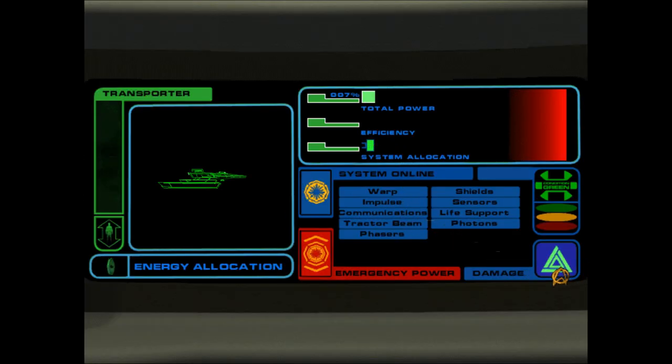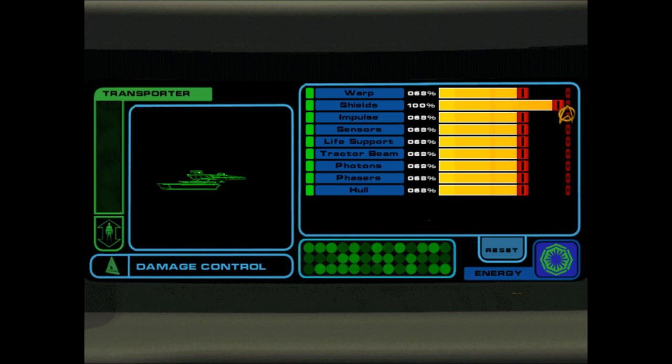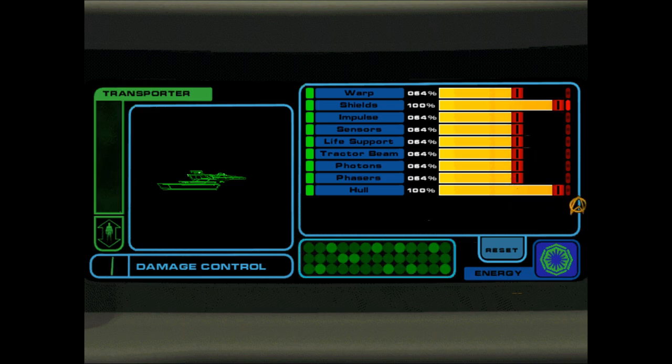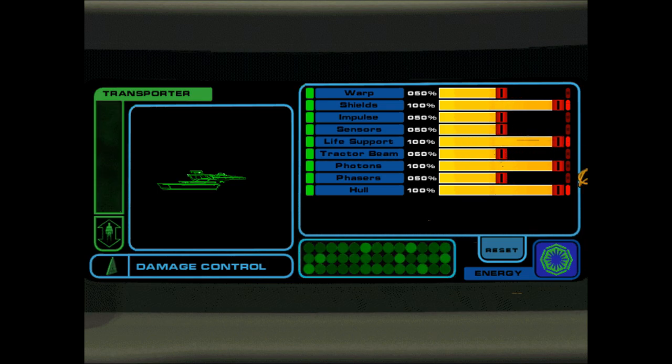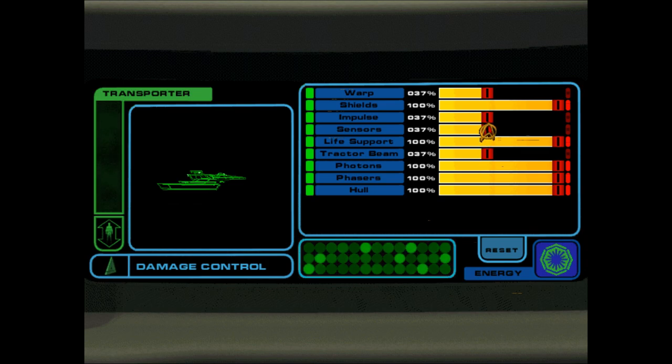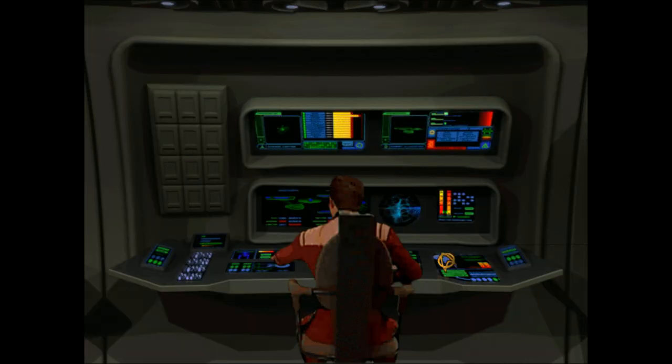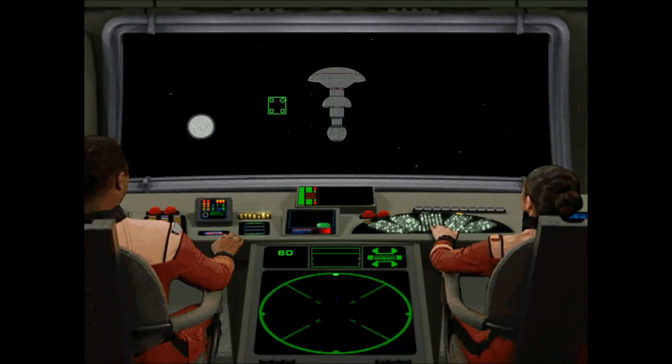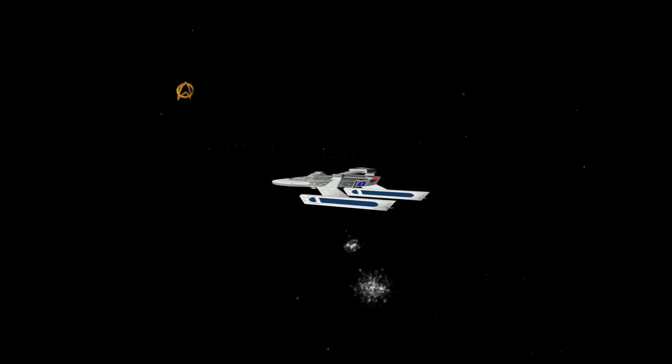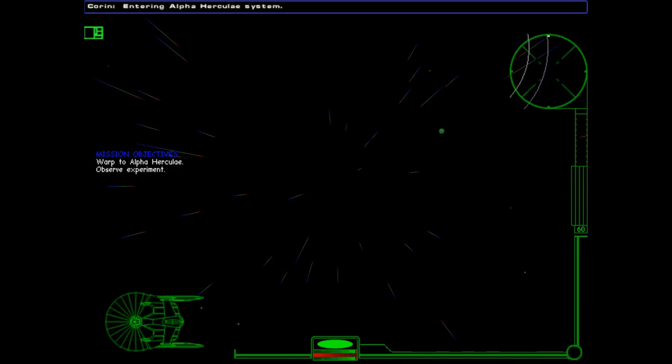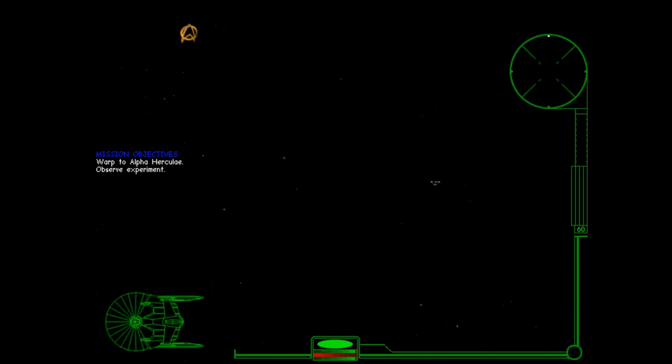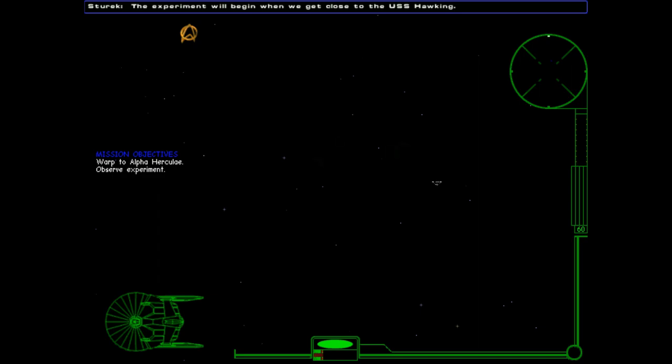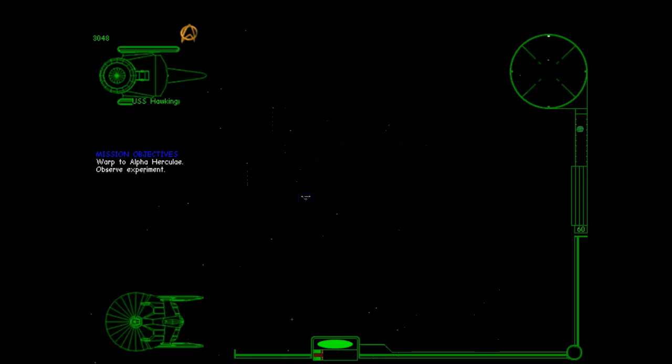So, let's do our damage control stuff quickly. Yes, two shields. Let's get a hull. Life support. I'm going to go this route. Weapons. I'm not too bothered about the rest right now. I guess a bit more to warp and leave out that. That'll do. Alright. So, I guess we will go to the system. Entering Alpha Hercules system. The experiment will begin when we get close to the USS Hawking. Okay. Let's get close to the Hawking. I know, birth class Wessel.